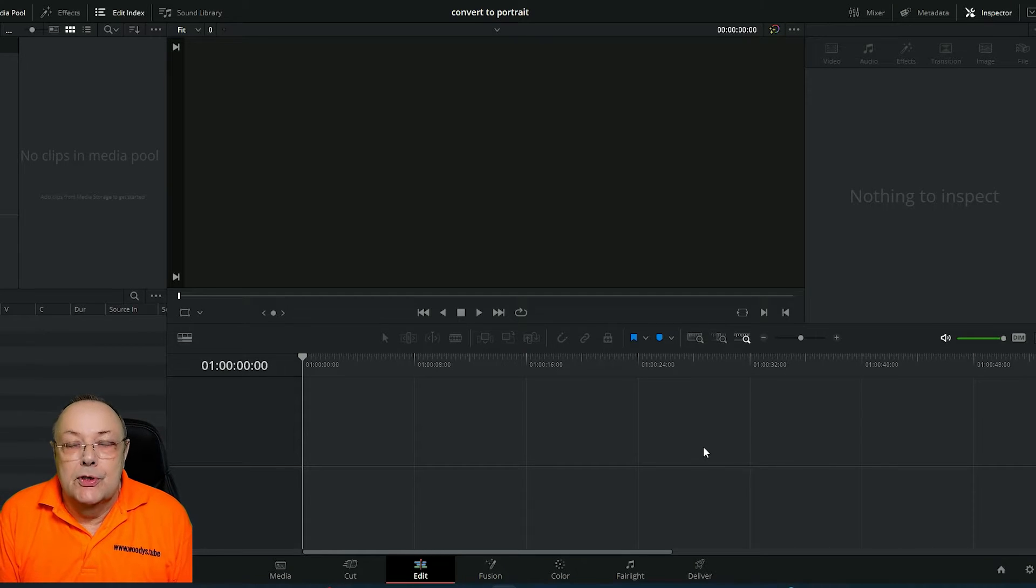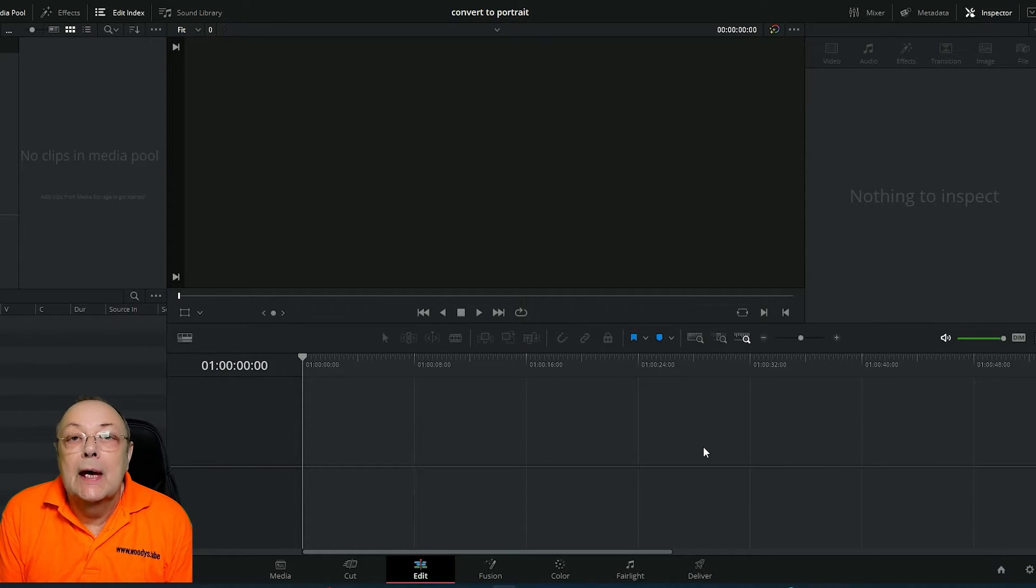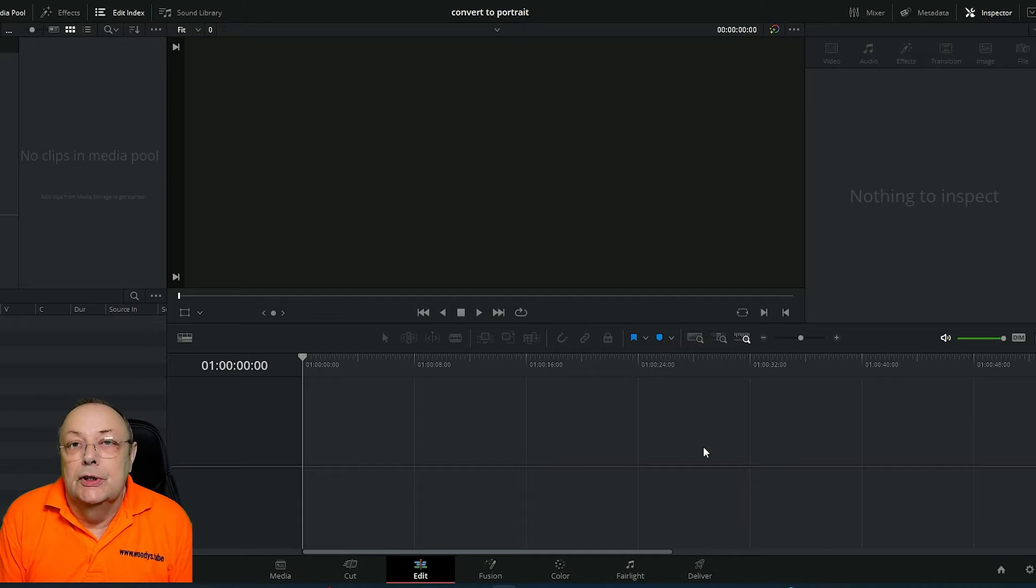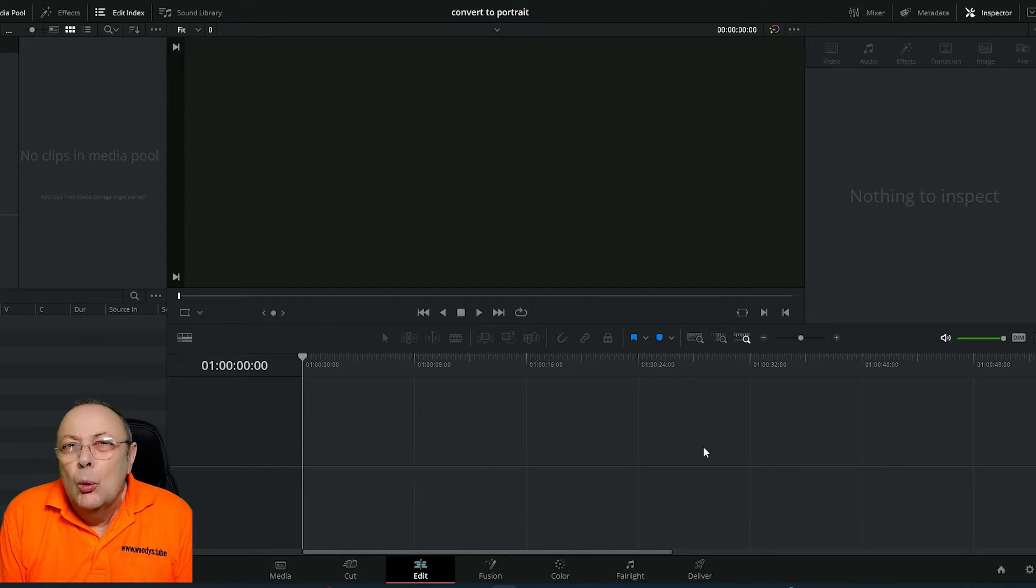Welcome to this DaVinci Resolve tutorial where I'm going to show you how to convert landscape video to portrait video. What do I mean by that?